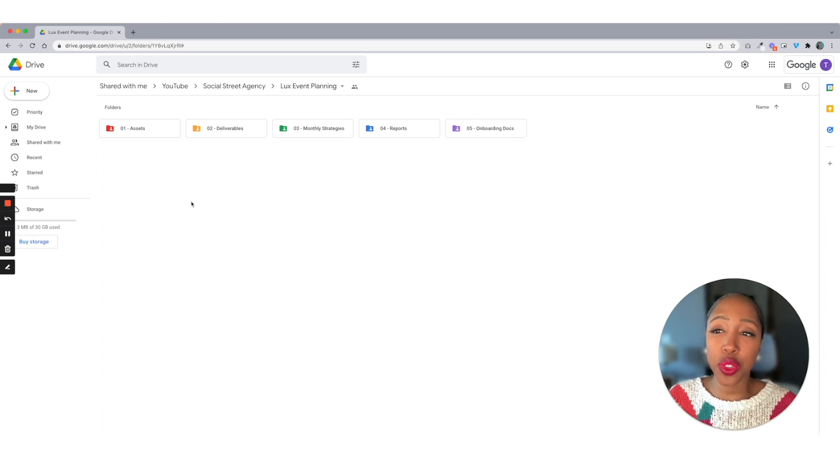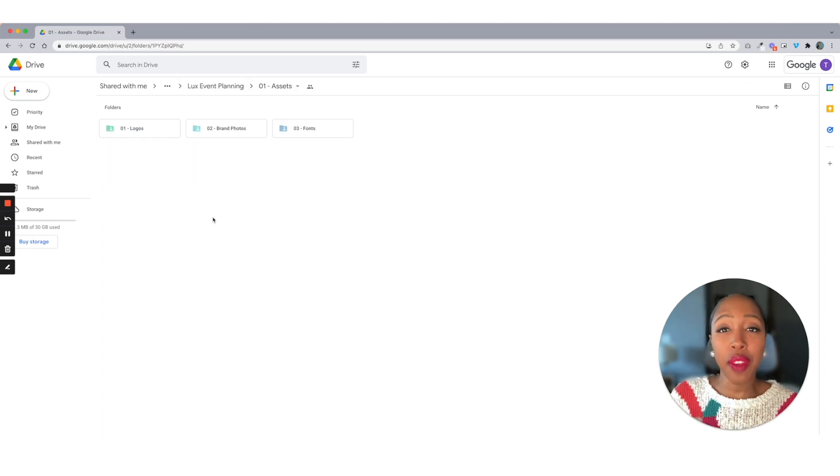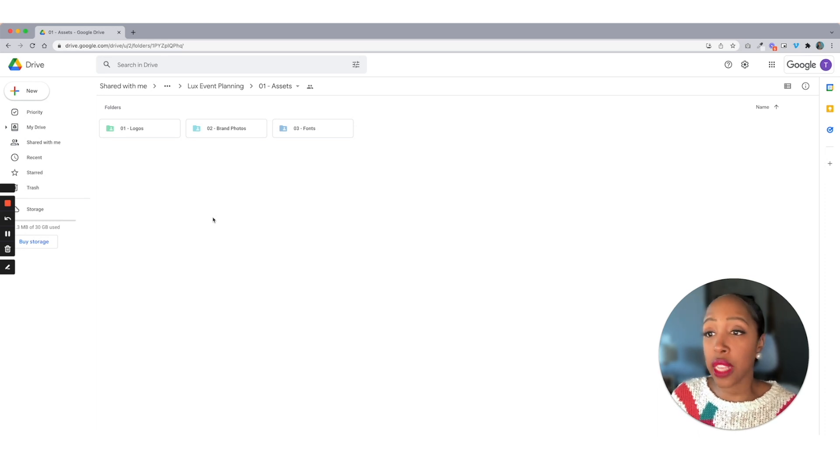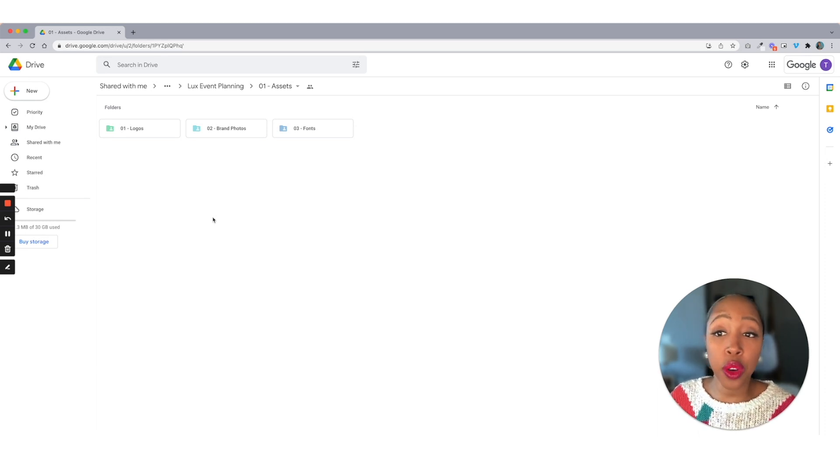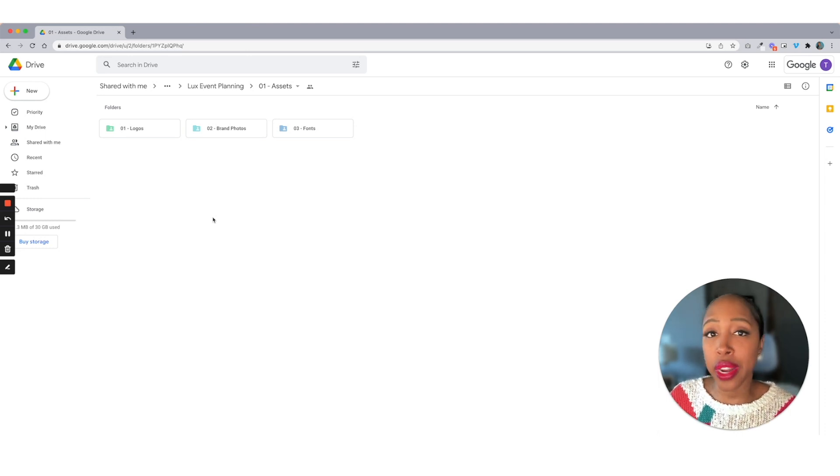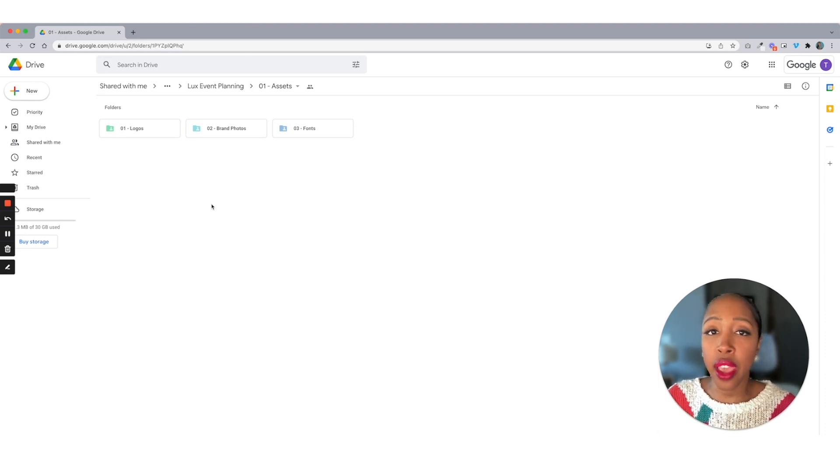So the first folder you see is going to be assets. Inside of assets is where I usually keep everything that the client gives me. So in this case, we have logos, we have brand photos, and fonts. You may also have a document where they give you their branding colors, anything like that, you're going to keep right in here.